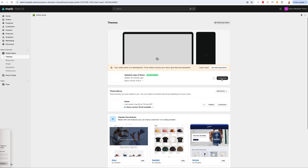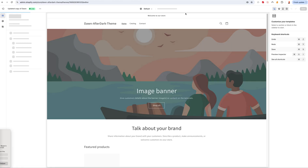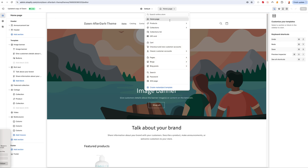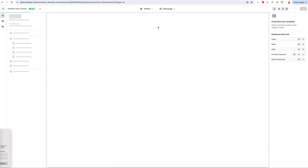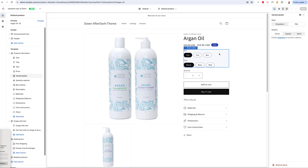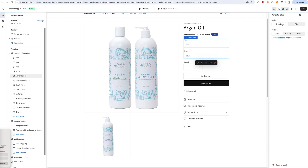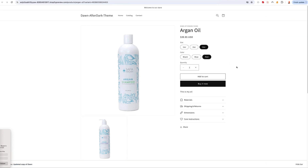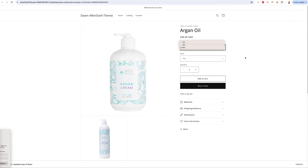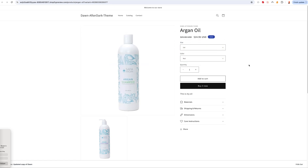To change the variant selector buttons from pills to a drop down, go into the theme settings. You'll see 'Variant picture' and options for pills or drop down. Select drop down, save, and now on the front end the size and color selectors appear as drop downs. It's the same functionality, just a different visual style — you can see it working with one ounce, red, and so on.